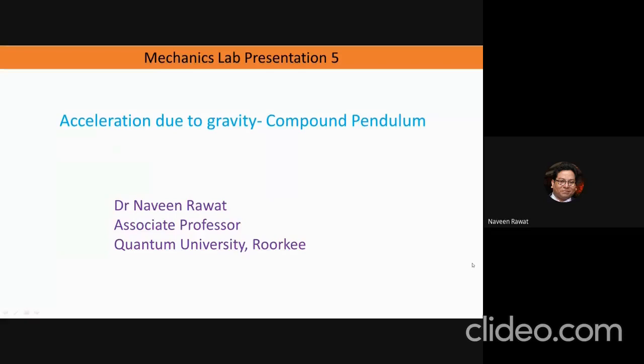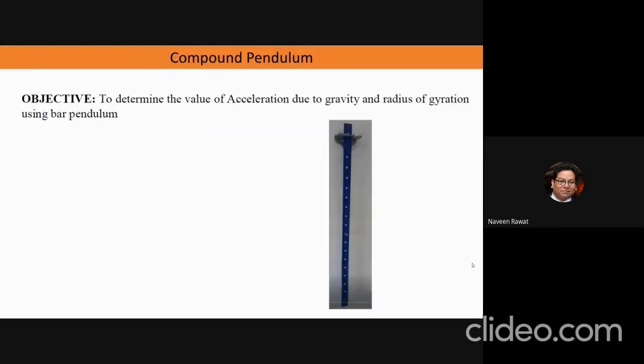For today's lab we will perform the experiment on compound pendulum. The objective of the experiment is to determine the value of acceleration due to gravity and also determine the radius of gyration using a bar pendulum.